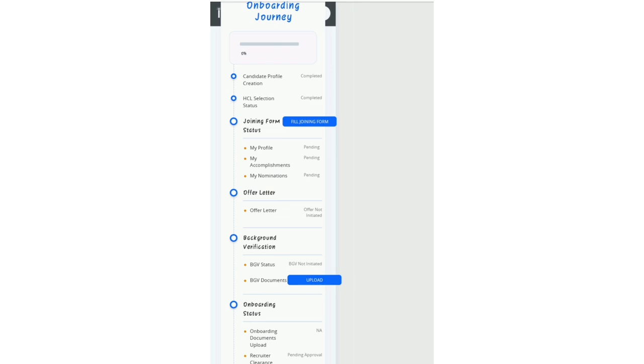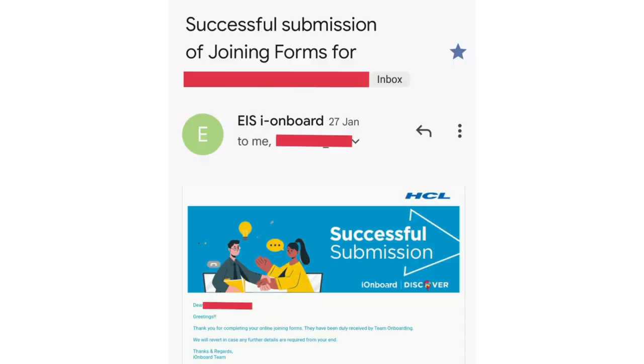It will ask for our personal details - PAN card, Aadhaar card, bank details, nominee details, all our basic details. After filling and completing it, we will receive a mail.